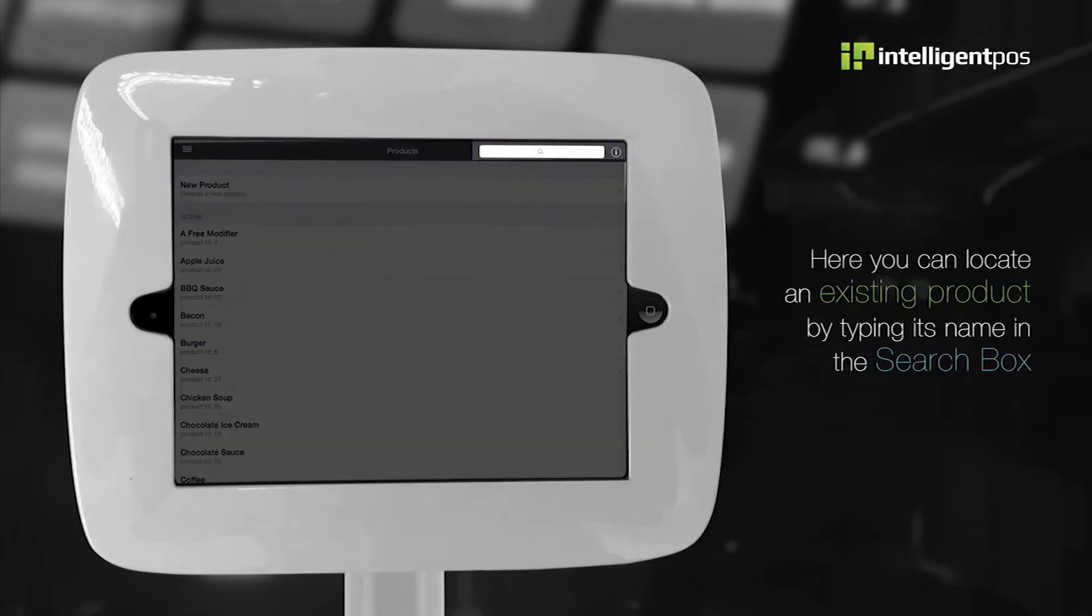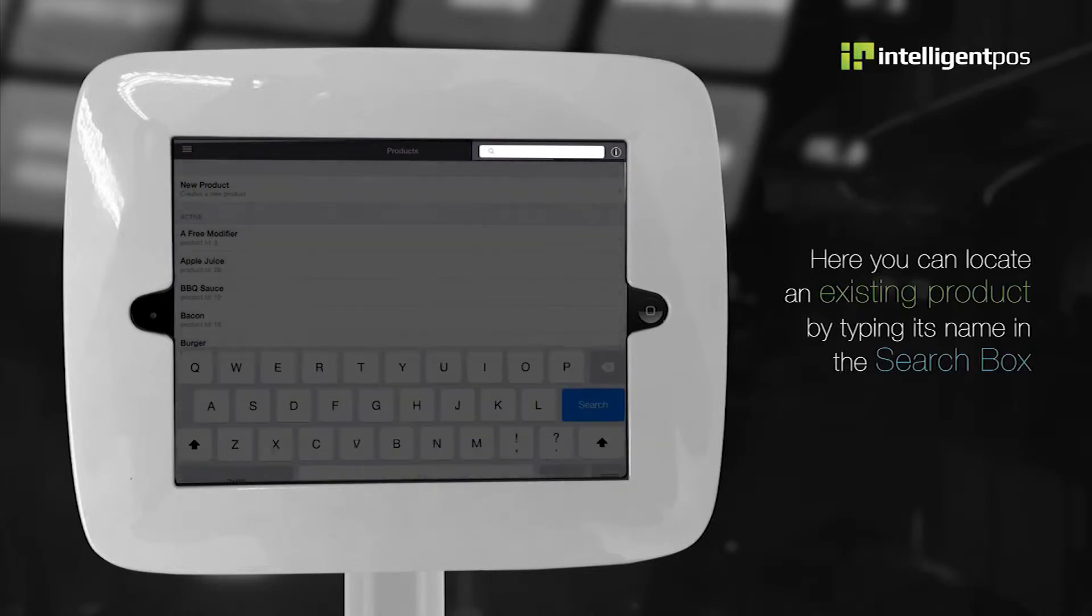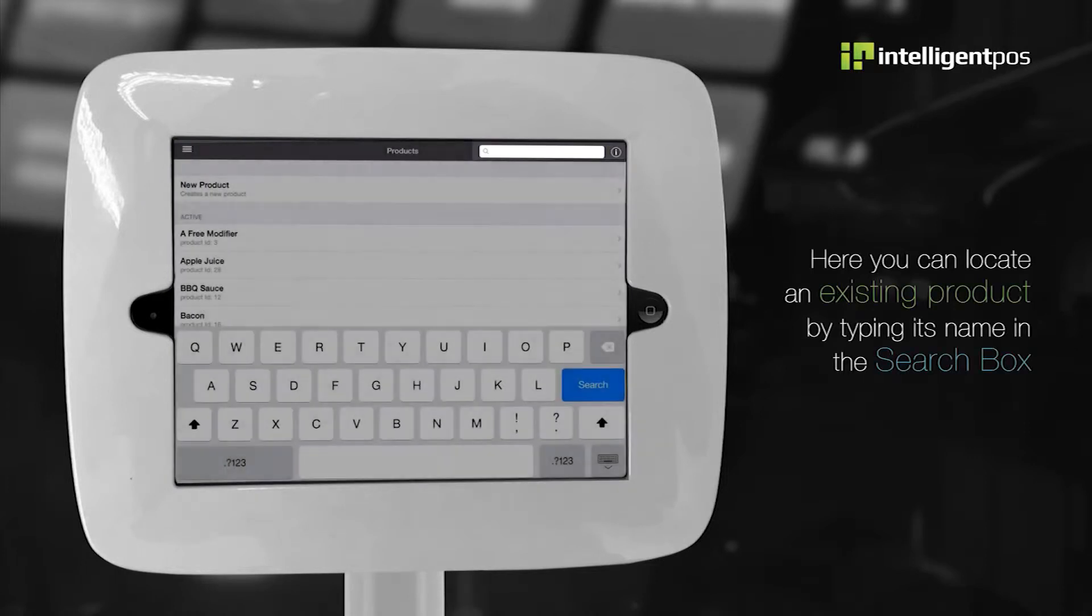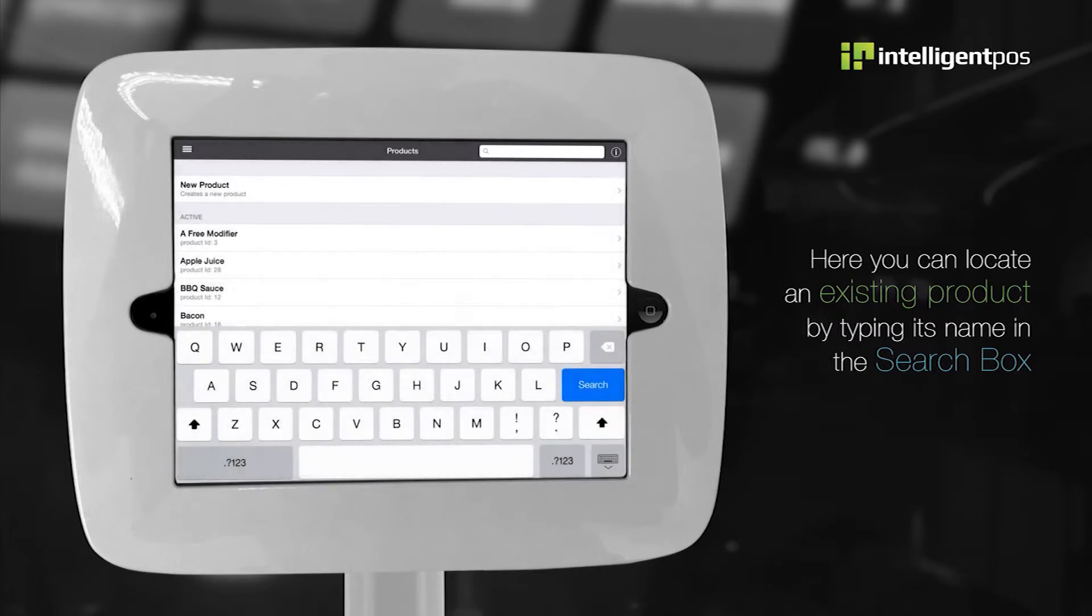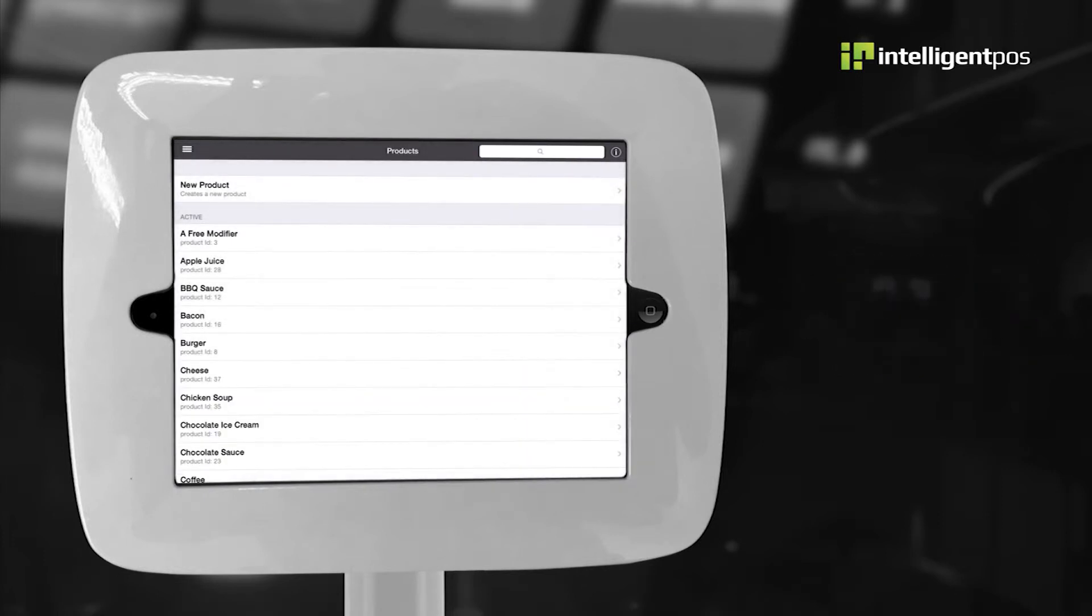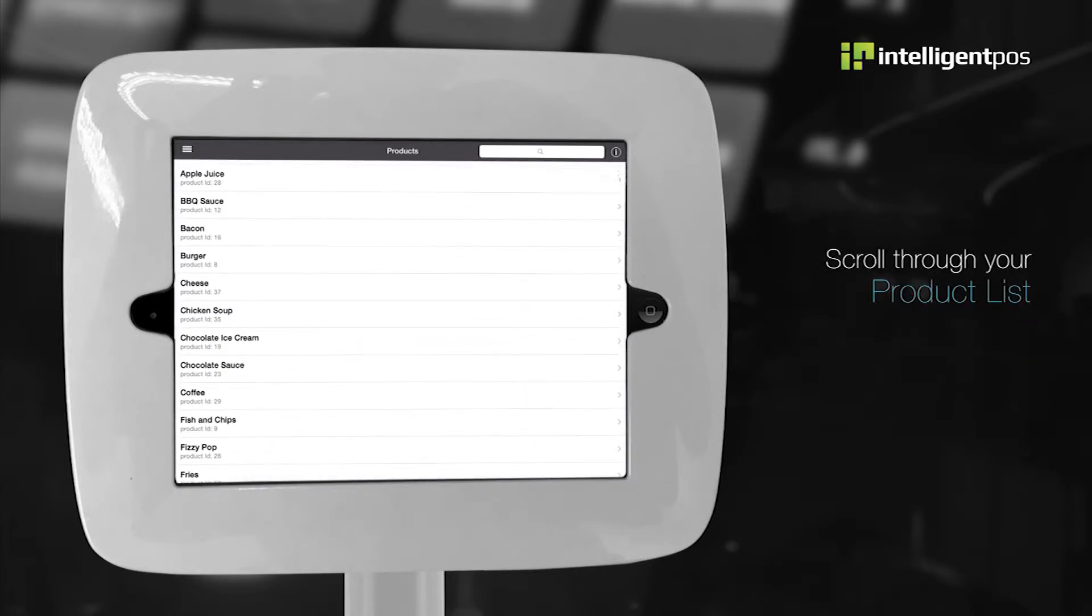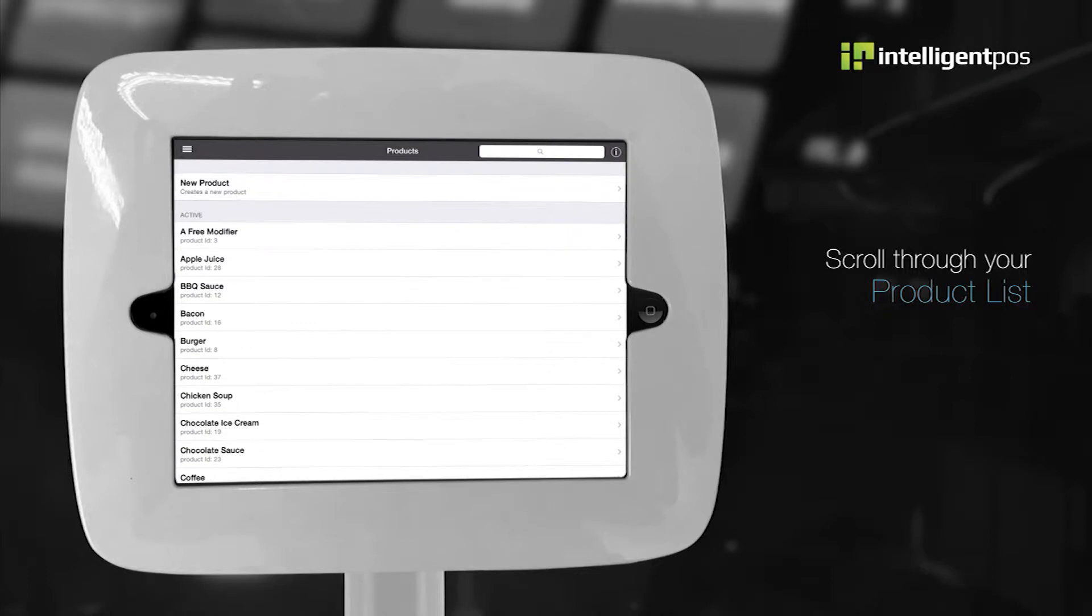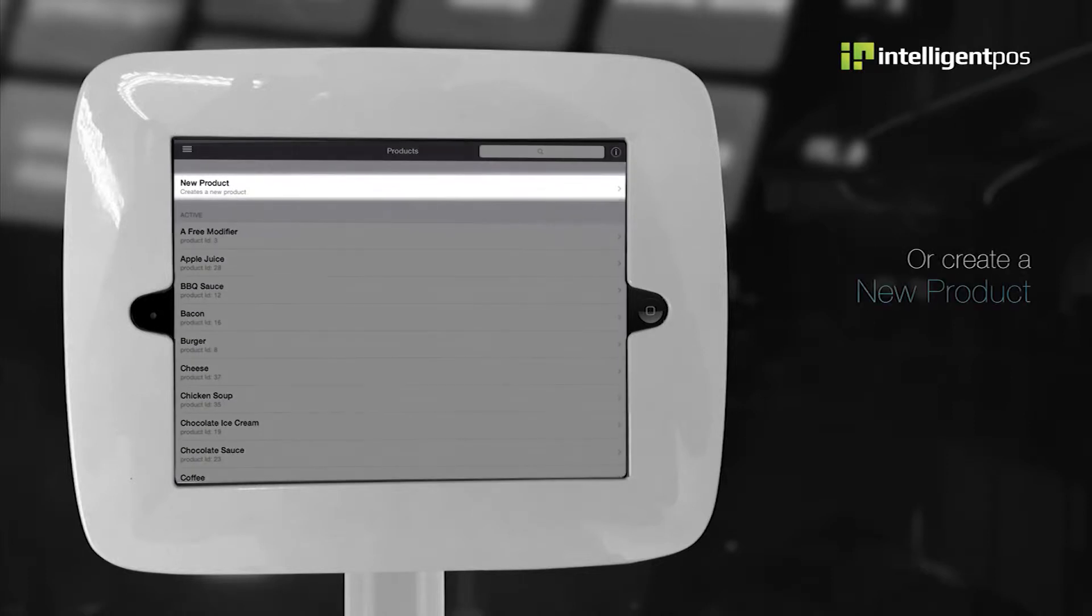Here you can locate an existing product by typing its name in the search box at the top of the screen. You can scroll through your product list, or you can create a new product.